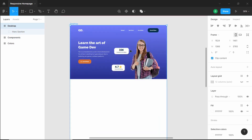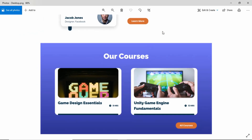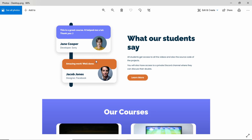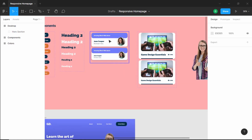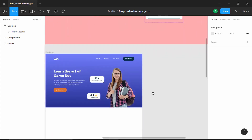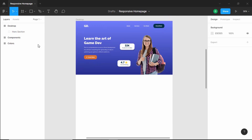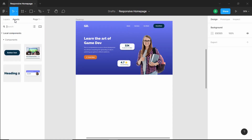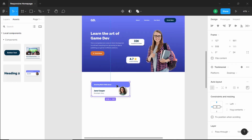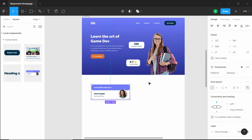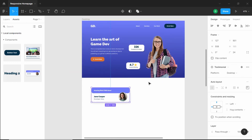Now let's start with the testimonial section. Here we can see we have these two testimonial cards. We have already created a component for the testimonial cards, and if you scroll up you can see the component is already created. So let's add the component — go to Assets, drag this component over here, and this is our first testimonial. Now we need to set the width, so let's enable the layout grid.